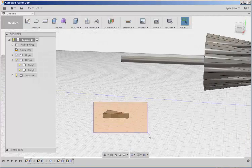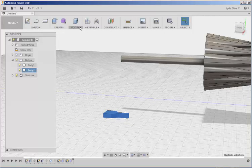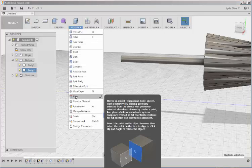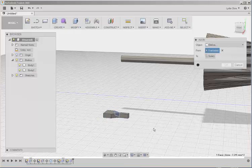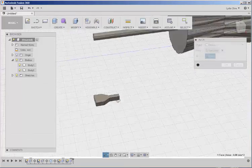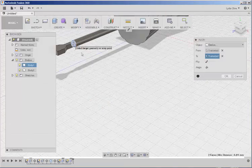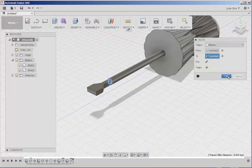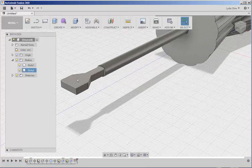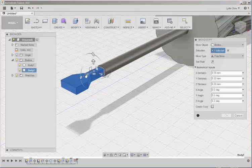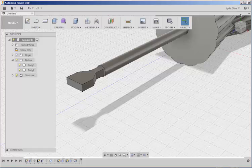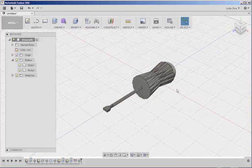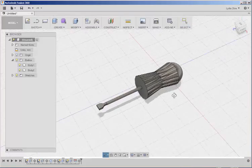Now let's select this. Click Modify. Align. Select that. Select that. Click OK. And then let's just move the whole thing in a bit. And there you have it.